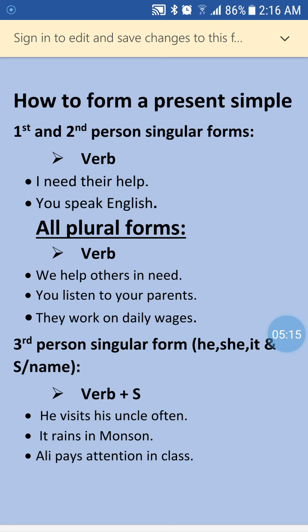For first person plural and all other plurals, the same formula applies. 'We help others in need' — 'we' is subject, 'help' is base form infinitive, then the object. 'You listen to your parents.' 'They work on daily wages.' We, you, and they are all plural forms.